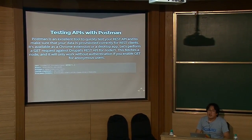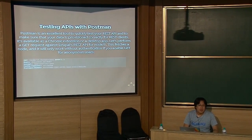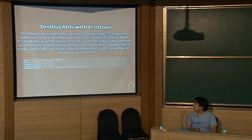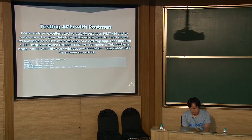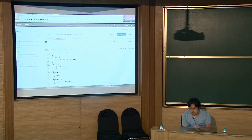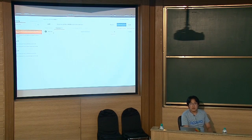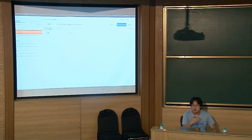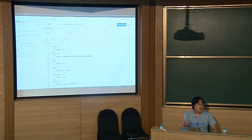I'd highly recommend using a tool called Postman — a very easy-to-use REST client testing tool to quickly test your REST API and make sure your data is provisioned correctly. You can get it as a Chrome extension or a desktop application. For example, here we're fetching a single node of NID 1. Here in Postman I've got my site set up, and because I've set permissions so that any anonymous user can perform GET requests across nodes, if I go ahead and perform this request, you can see I get a JSON payload back with all the basic information I need from the node.